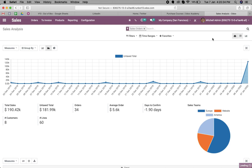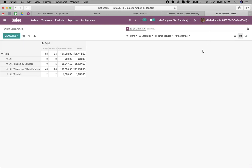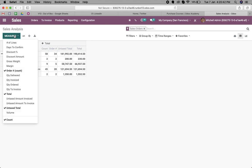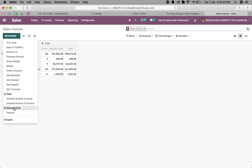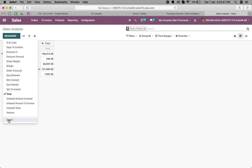Now here we have everything. We have to choose what we want to see. First of all, go to the measures and we want to see the total. Here we just untick all the other options and we can just keep the total as the total measures.